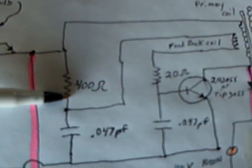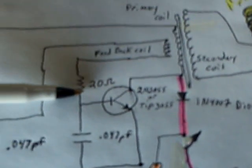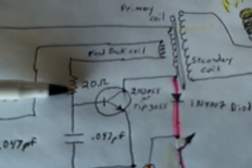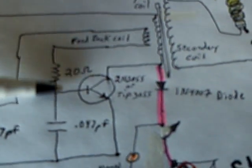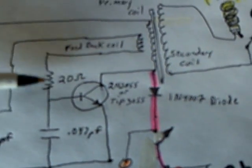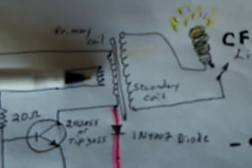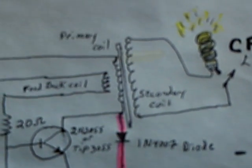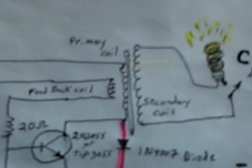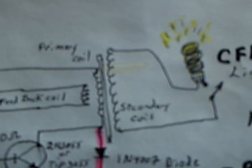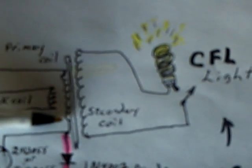And then it goes through a couple of 0.047 picofarad caps, a 400-ohm resistor, a 20-ohm resistor on the base.